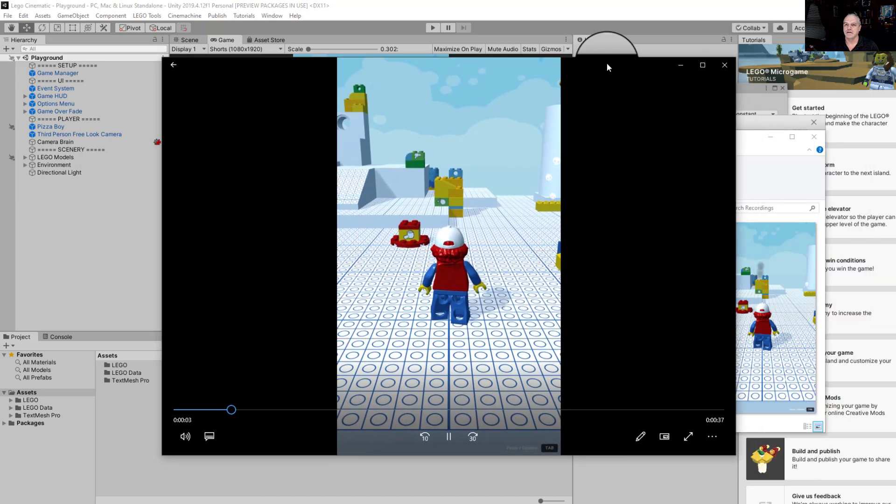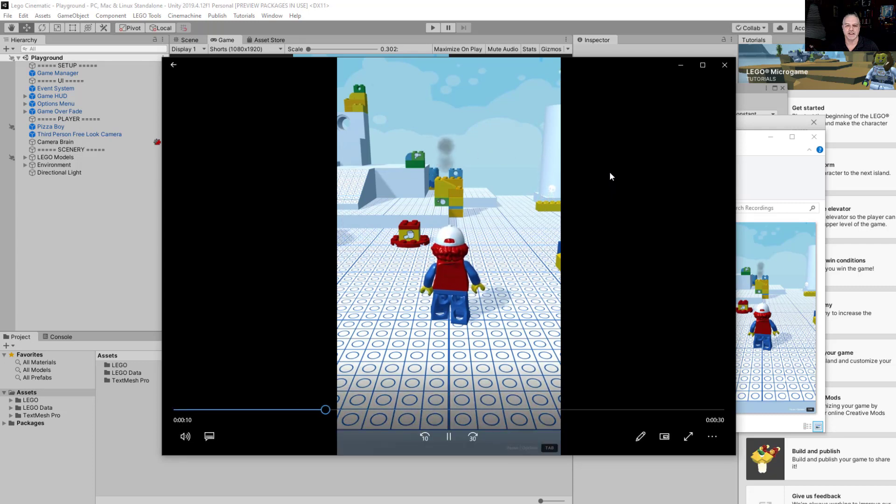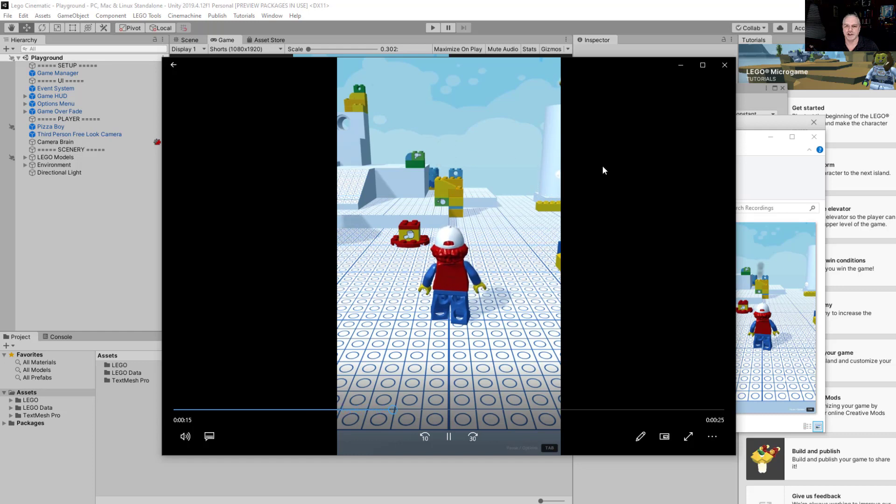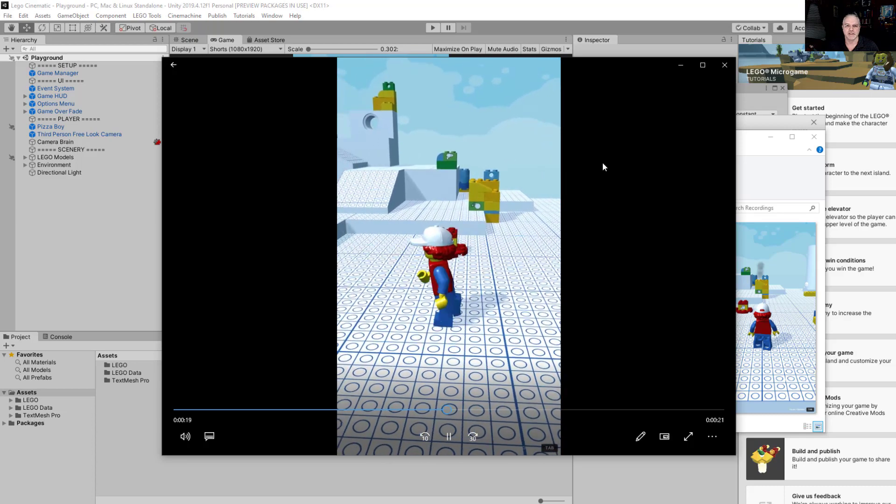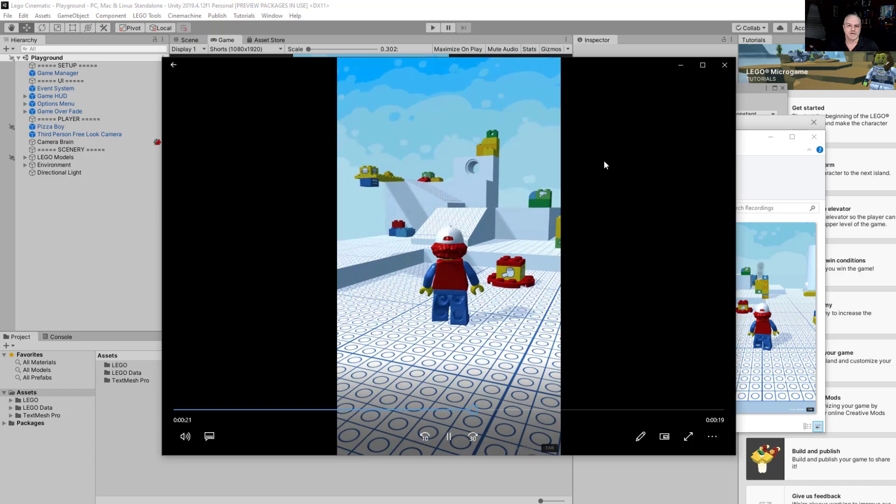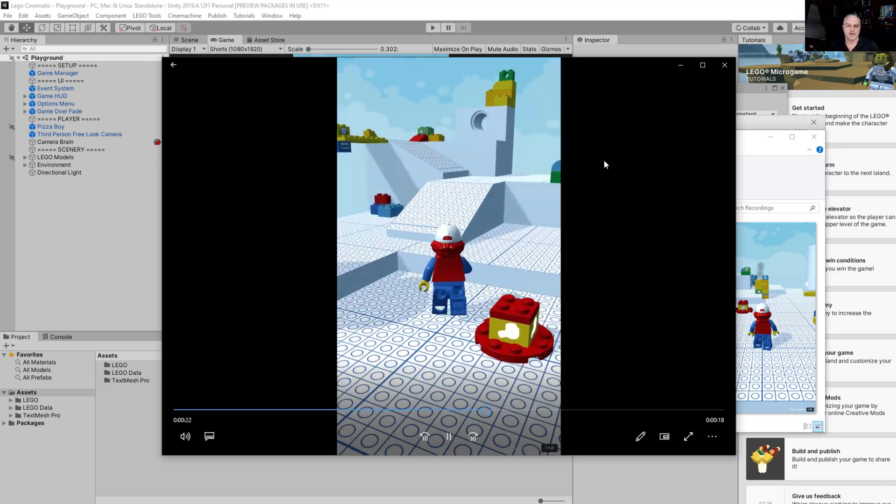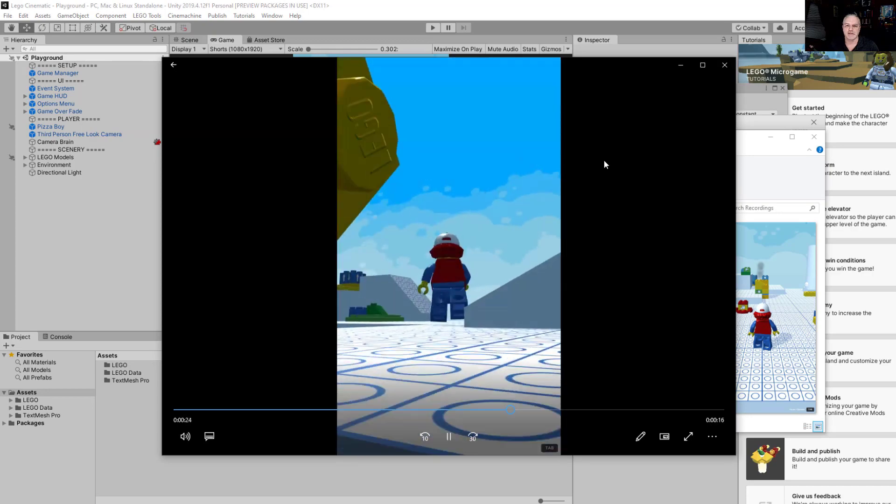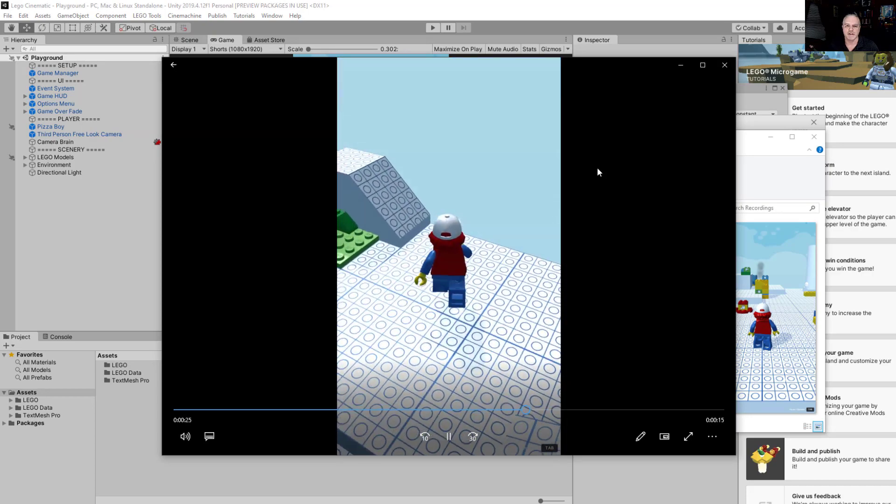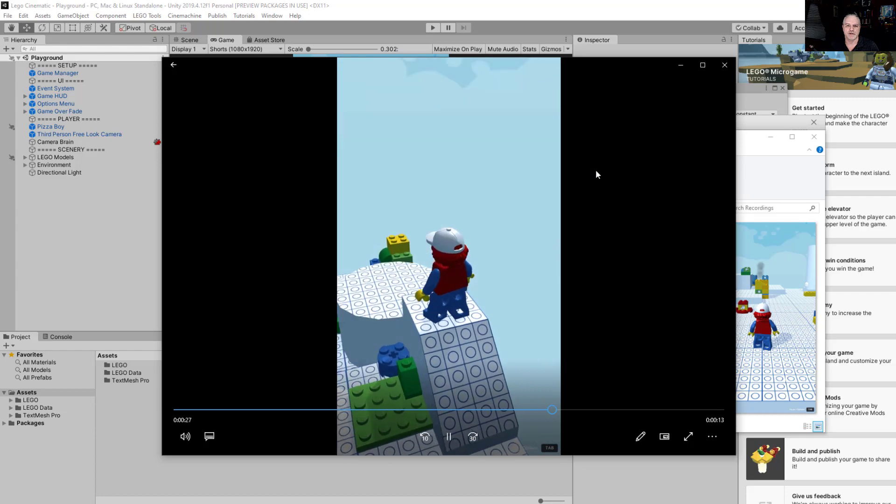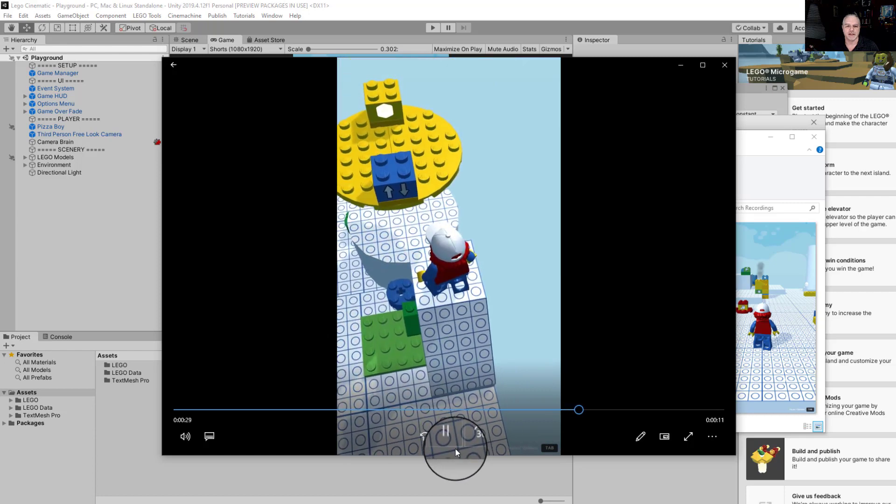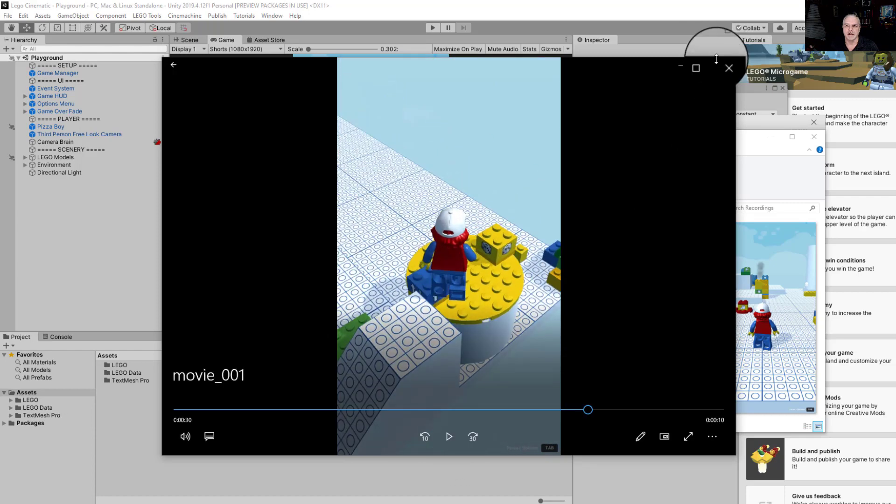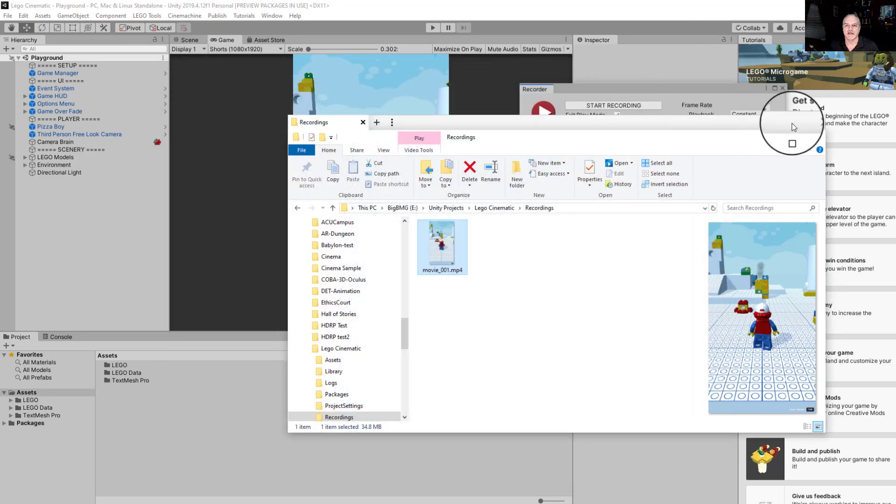I've got this stored down here on a different drive. Go over here to my Unity projects. And then here's my Lego cinematic that I created. And there it is. Recordings. And there's my recording. Let me pull this over. Yes, here it is running. As you can see, the whole thing was a little over 30 seconds long, which is perfect since shorts have to be less than 60 seconds in length. There's my running around inside the environment.